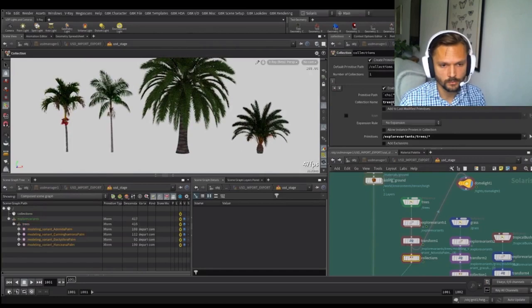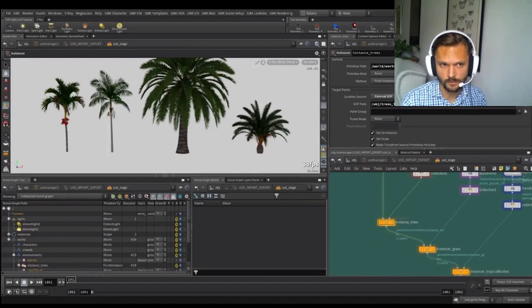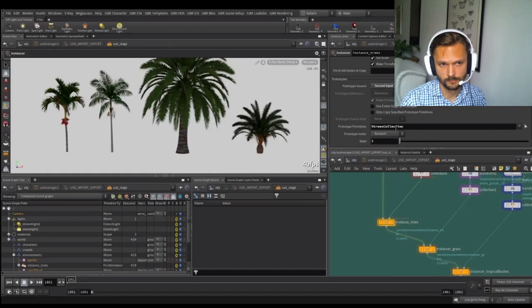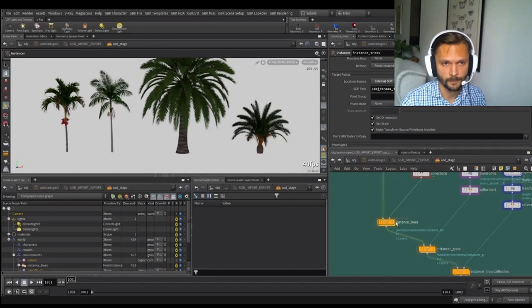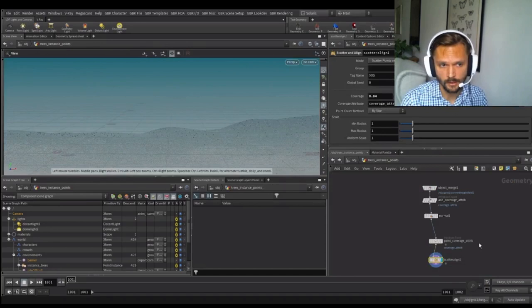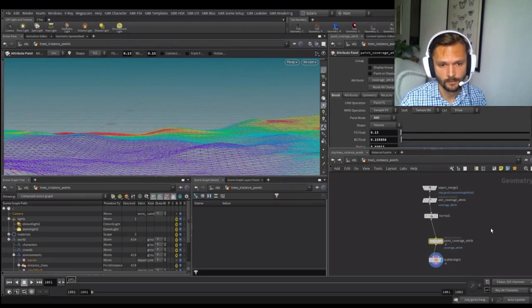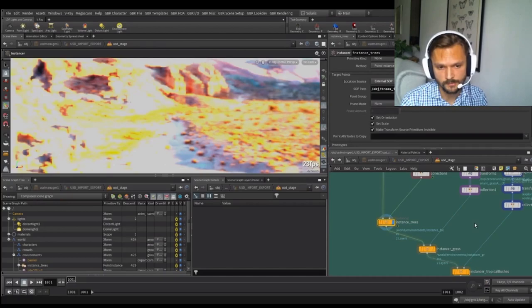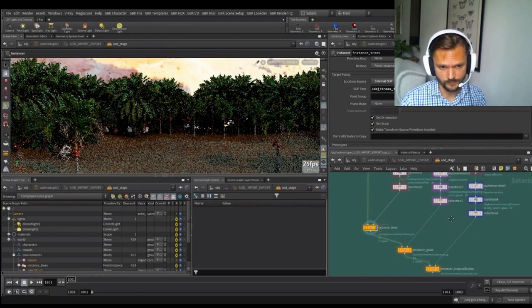To instance, you have to create these prototypes to instance them out. And with this Explore Variants, you can actually just see all the variants that you have in a very simple way. So here's the four different palm trees that we have that we want to instance out. And then we put them into a collection. So this is a tree collection. And we can, in the instancer, say for this collection, instance it out randomly there. We're actually jumping out from Solaris and doing the normal way of just scattering and painting out.